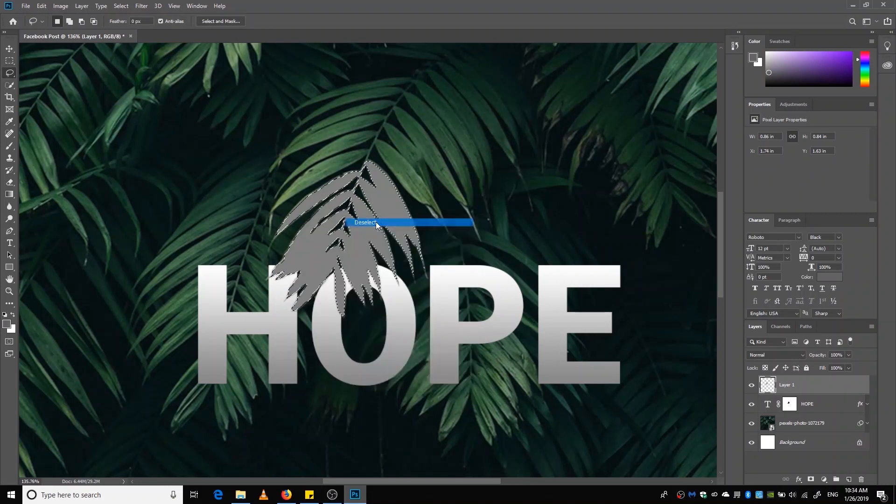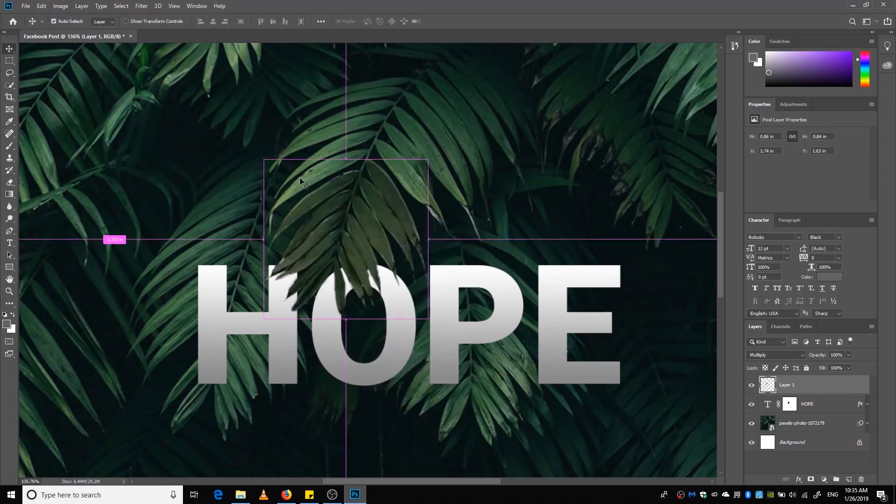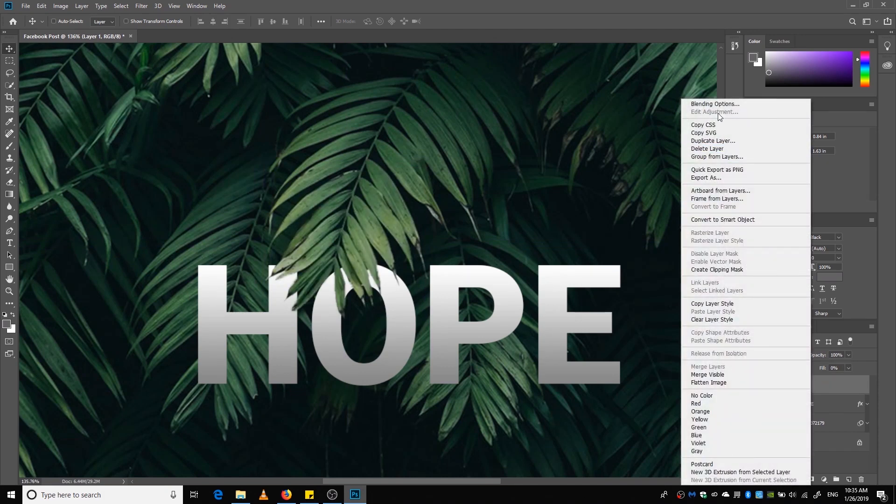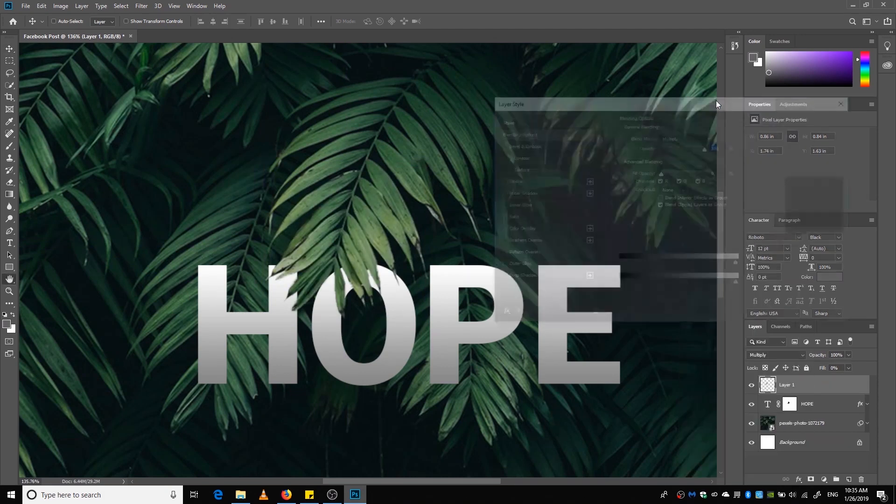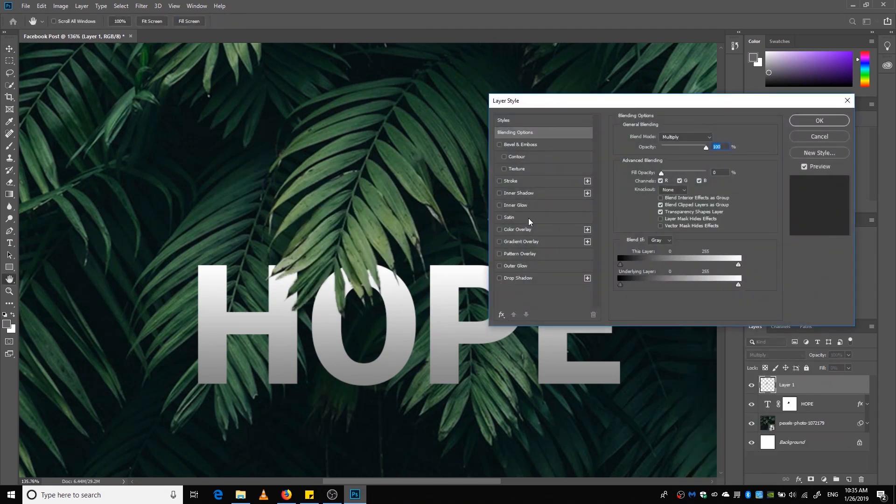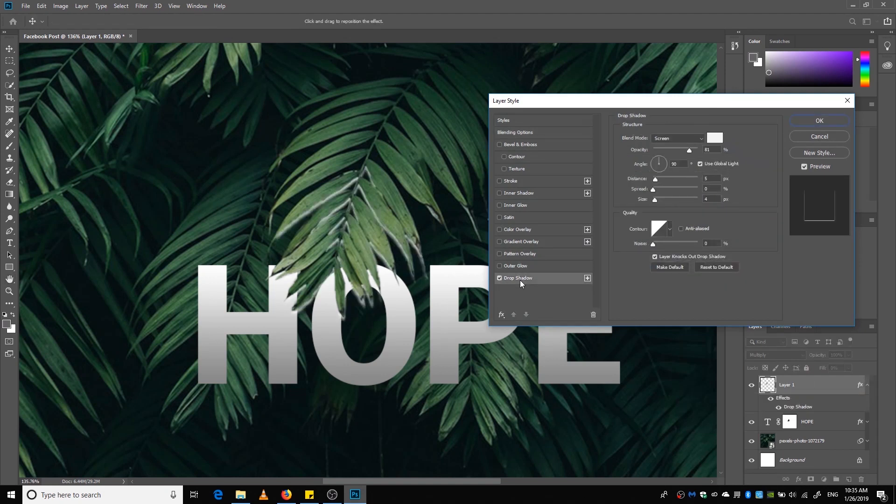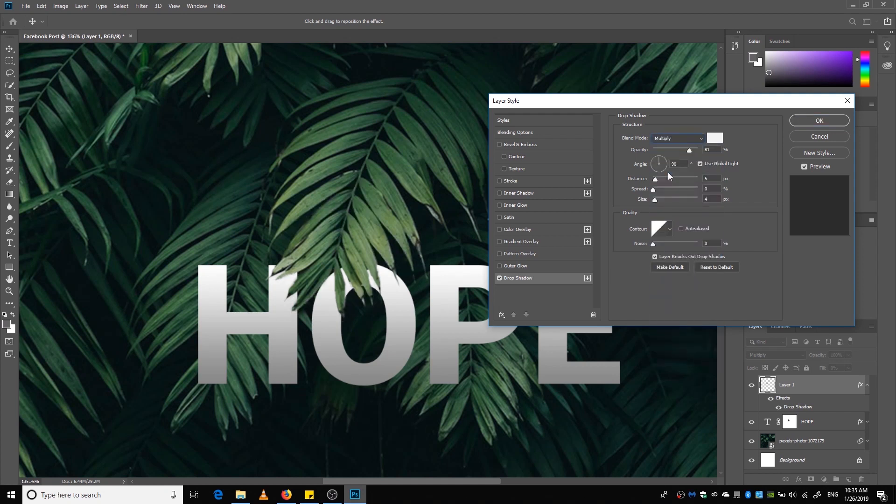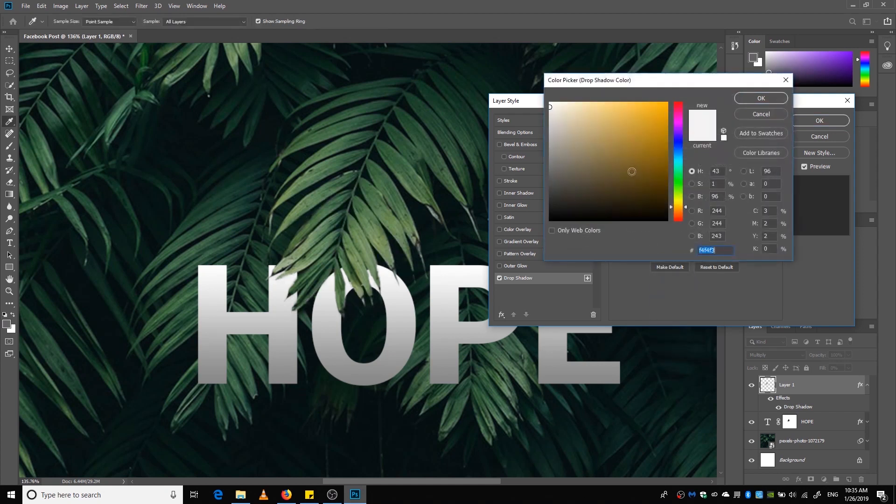Now we're going to decrease the fill amount to zero and click the layer, go to Blending Options and then go to Drop Shadow. And now we're going to select black.